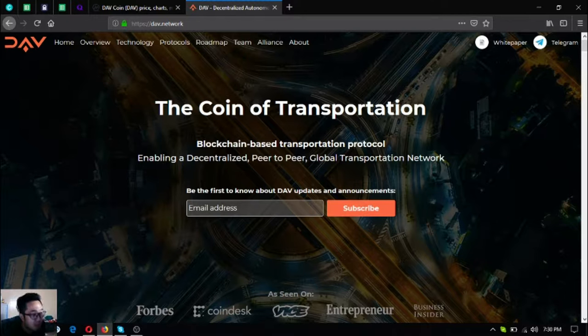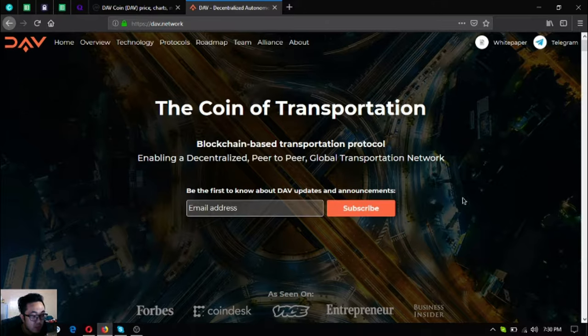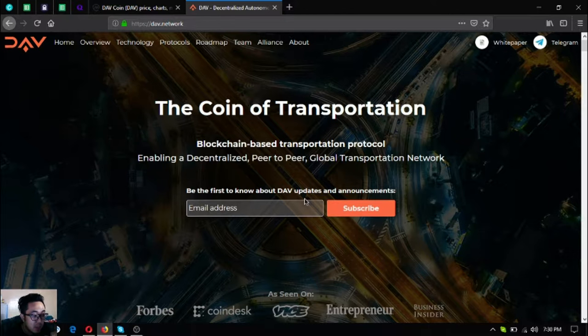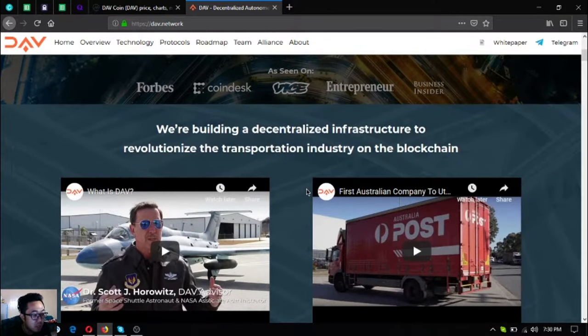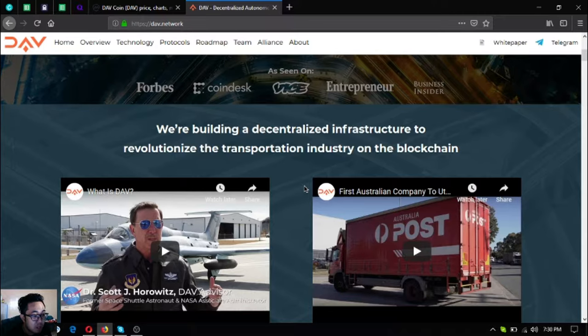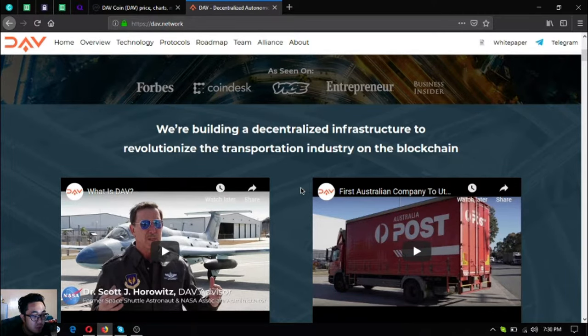DAV means Decentralized Autonomous Vehicle. It's the coin of transportation - a blockchain-based transportation protocol enabling a decentralized peer-to-peer global transportation network. They are building decentralized infrastructure to revolutionize the transportation industry on the blockchain.